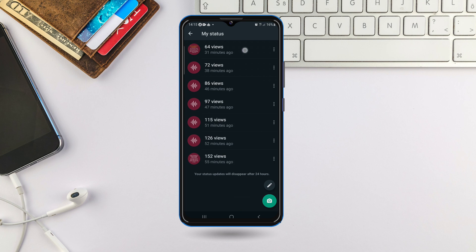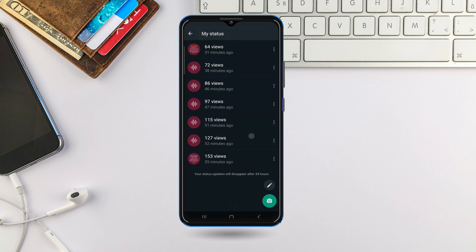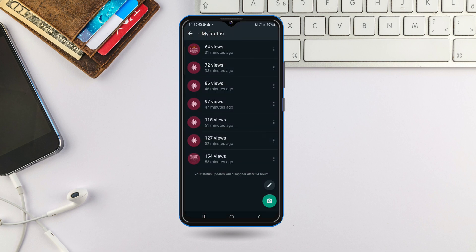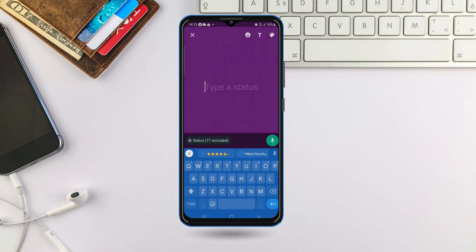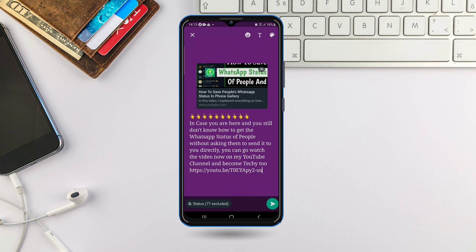I'll just check the message — it says 'in case you are here and you still don't know how to get.' I'll paste it on the other side to verify. I hope you can see it's showing the same thing. So that is basically how you can copy text from your WhatsApp status.